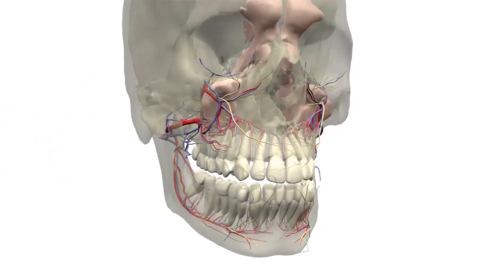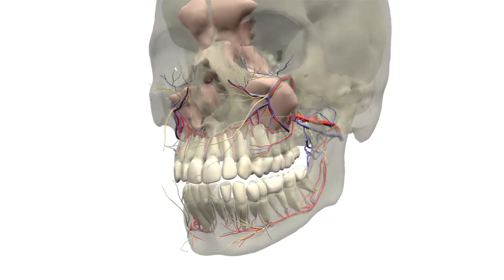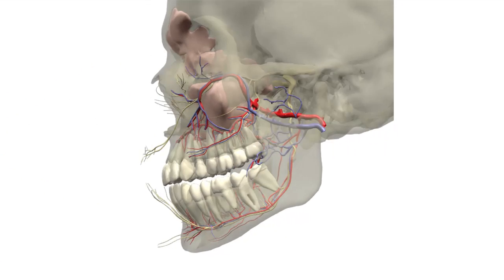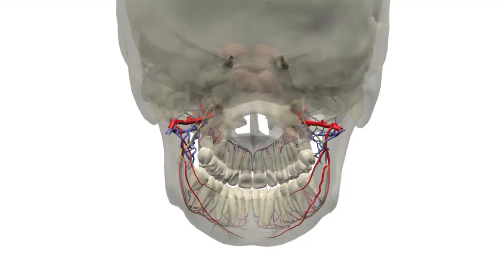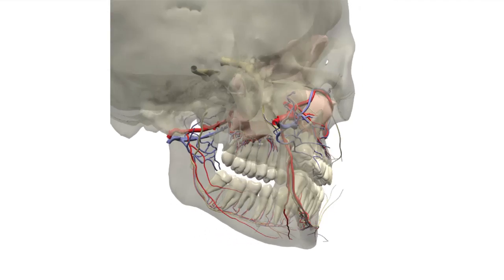Renowned for accuracy, Primal's hugely detailed anatomy model is built from real scan data.